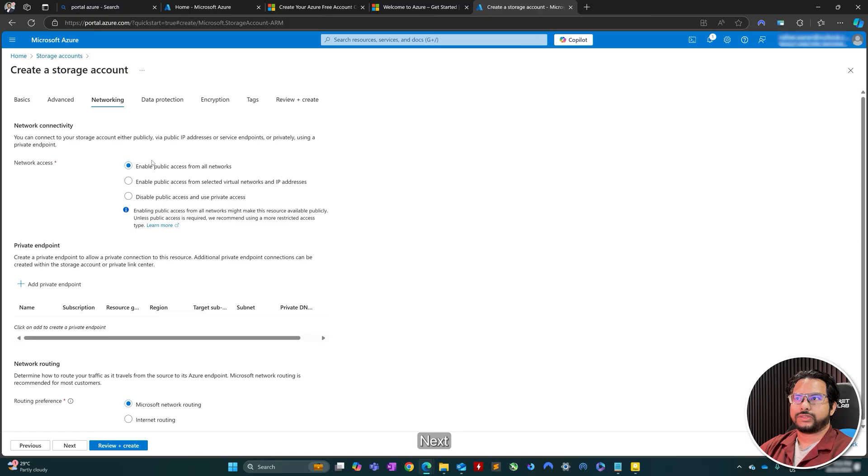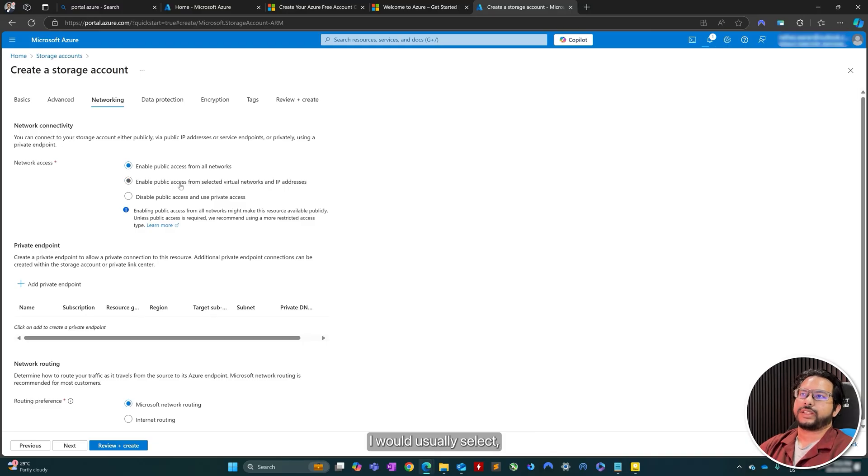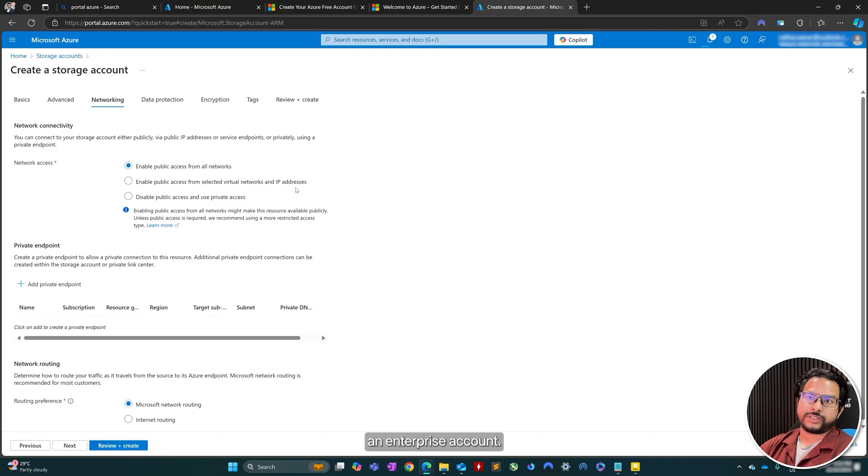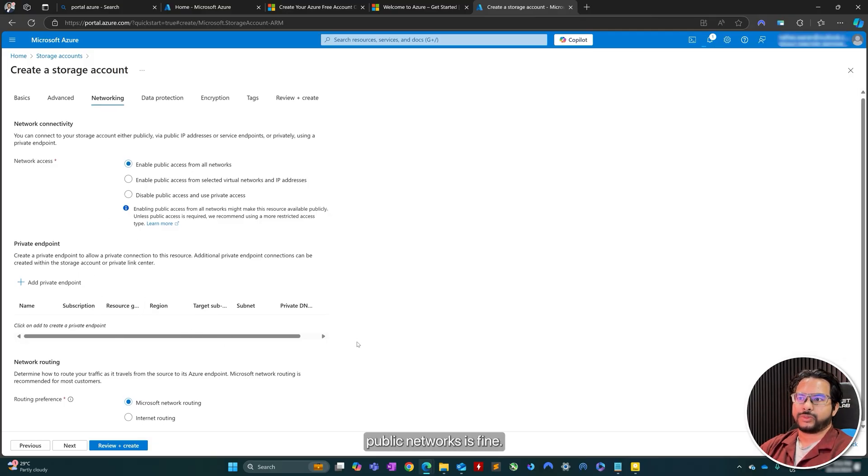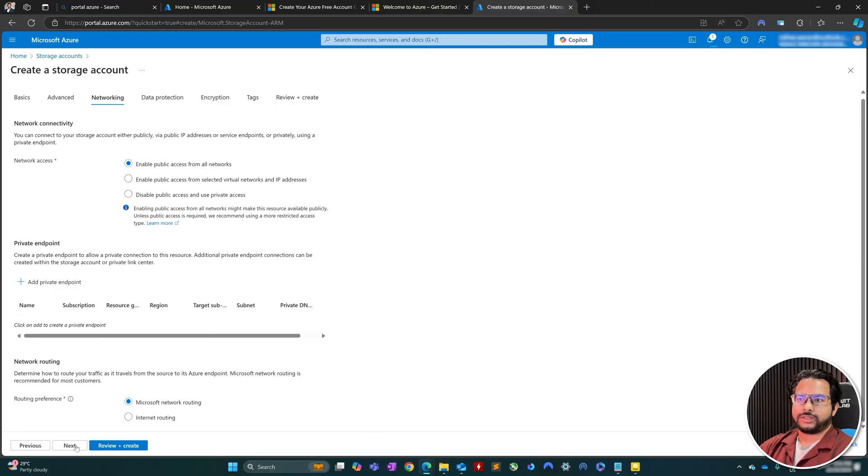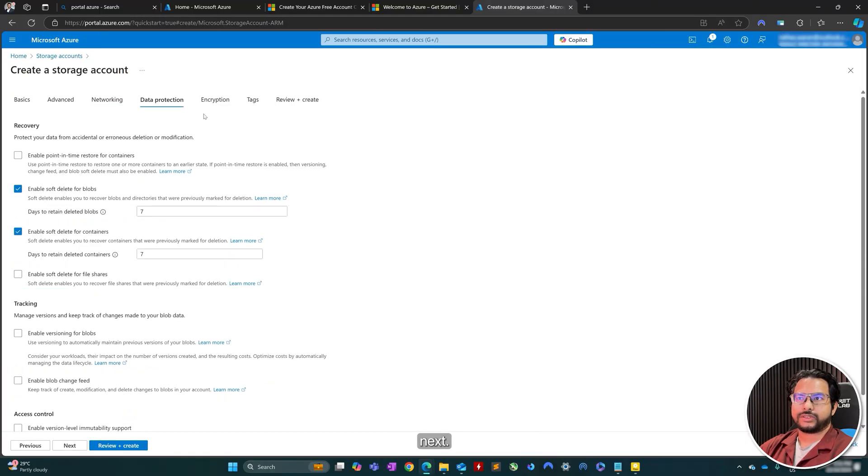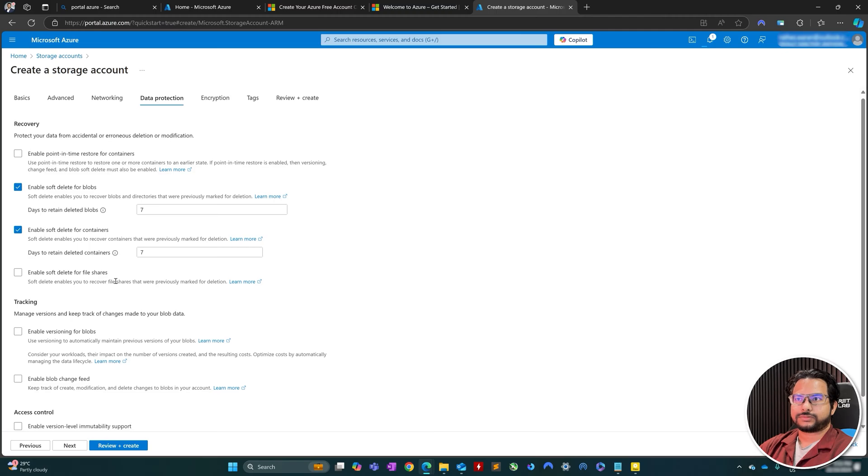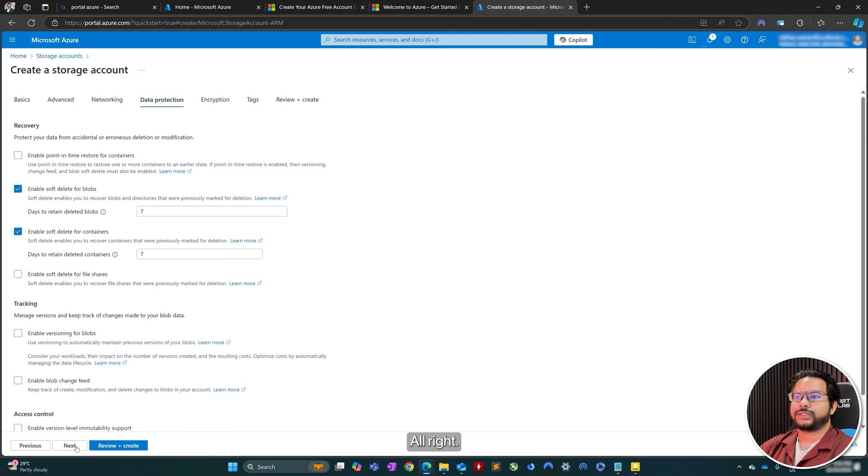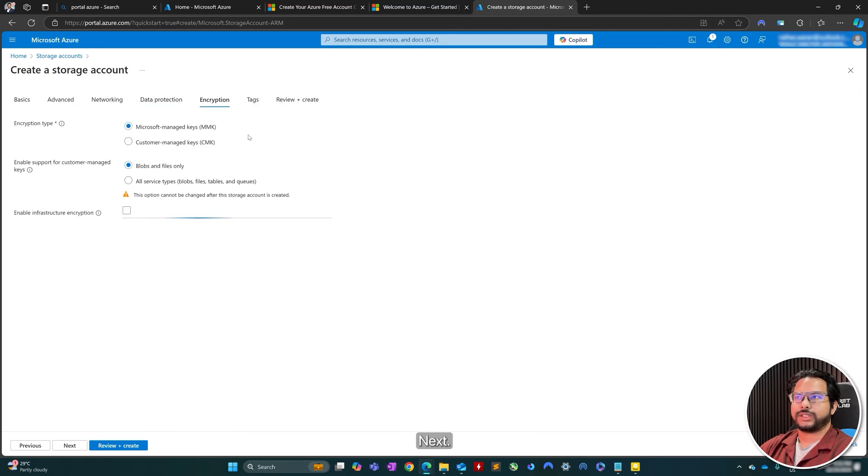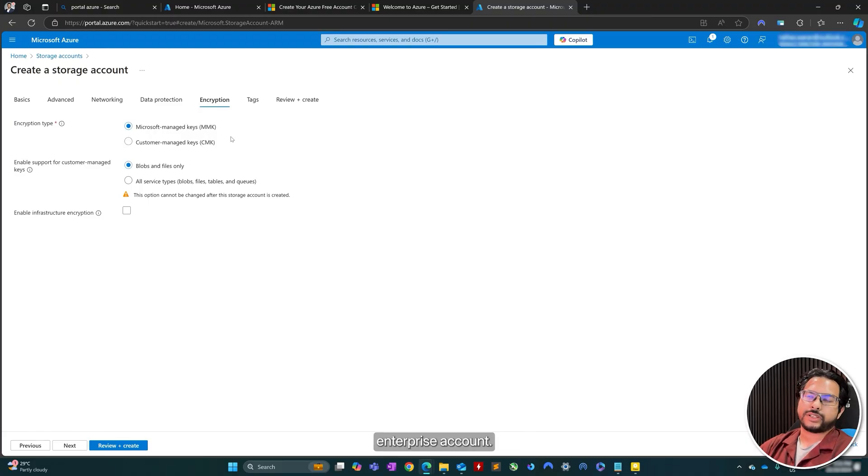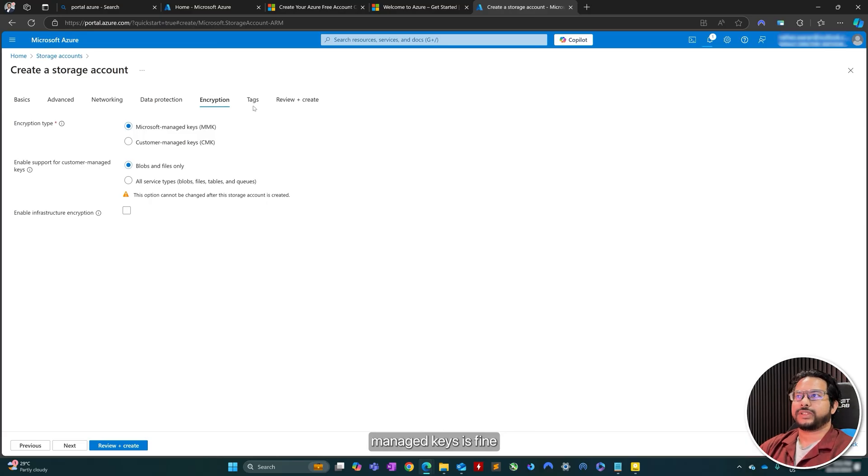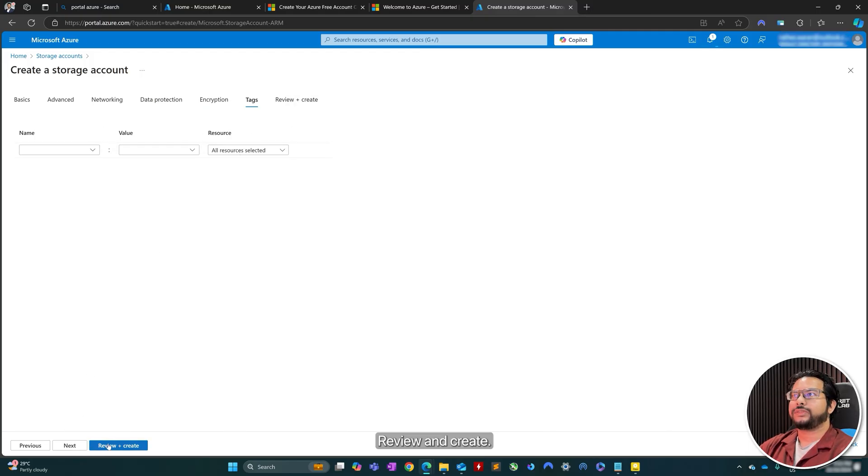Next. Enable public access from all networks. That's fine. I would usually select public access from selected virtual networks if I was using an enterprise account. Go ahead and click next. I would usually go for customer manage keys if this was an enterprise account. But yeah, Microsoft manage keys is fine at the moment. Tags. I don't think I have any tags. Review and create.